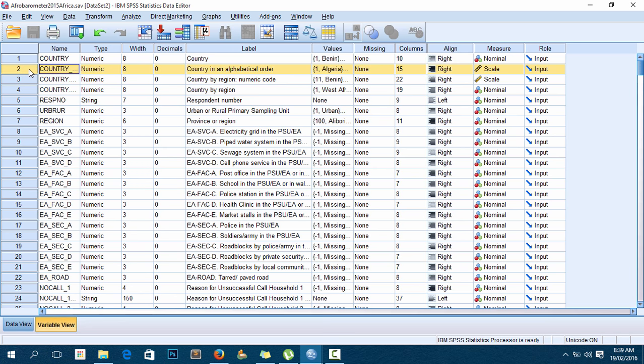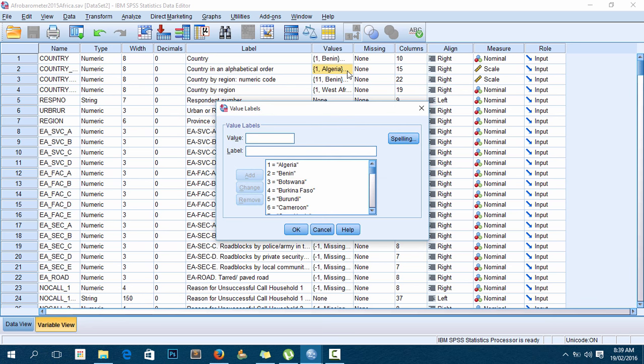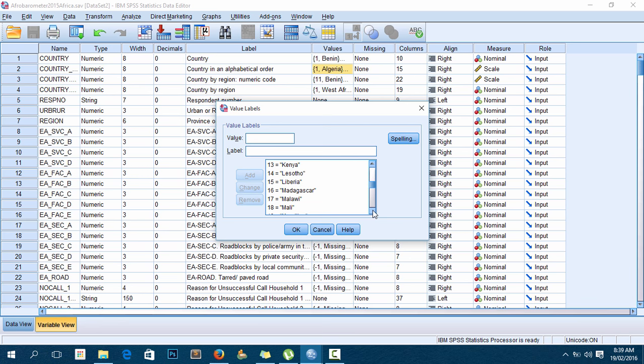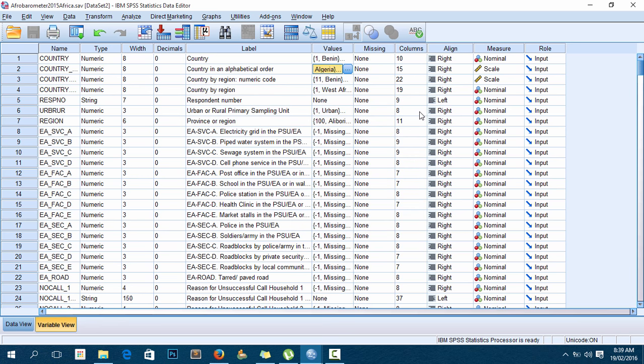On the country alphabetical order variable, I click on that box. The ellipsis button appears - click on it like so. I'll go down and find Malawi. There it is - Malawi, number 17. The value 17 stands for Malawi.